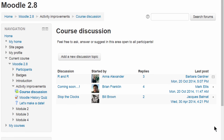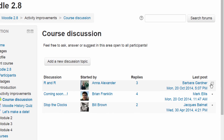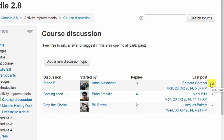In this forum, the envelope icon shows you're subscribed to that particular discussion, and clicking on the dot will subscribe you to a new discussion. You can reply to these discussions by email if the administrator has enabled the feature.